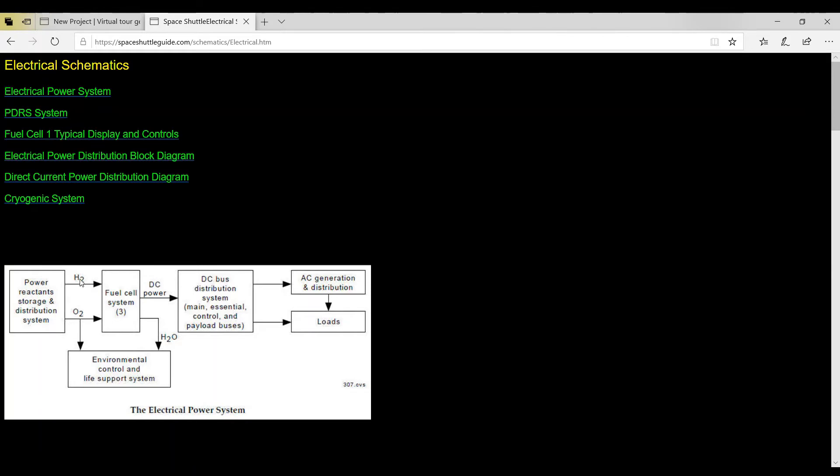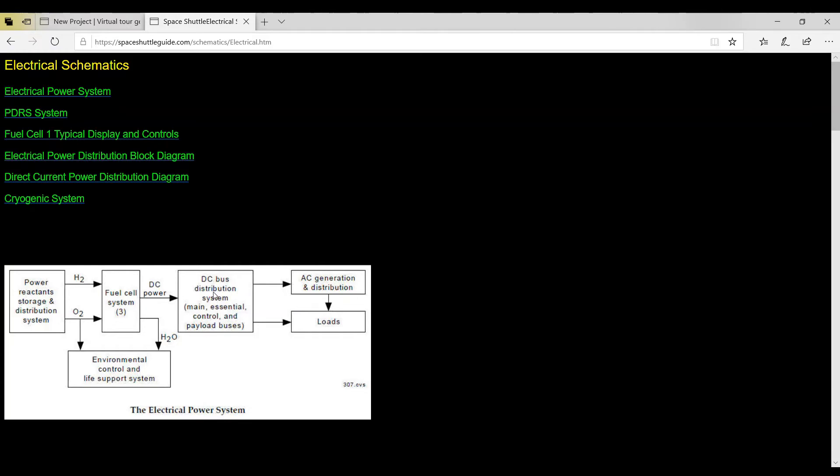Now we take some hydrogen, we take some oxygen, this goes into a fuel cell. And from the combination of hydrogen and oxygen we create DC power which then goes into a battery or a system that is distributed to the shuttle itself.